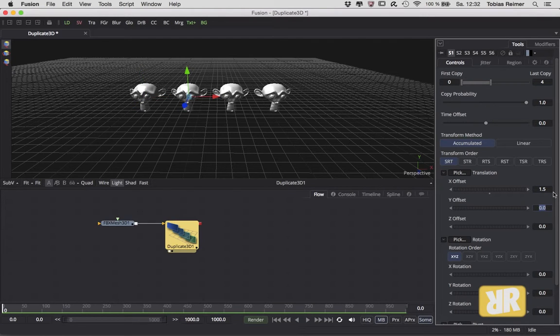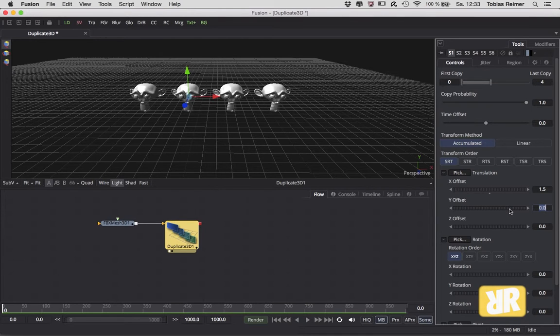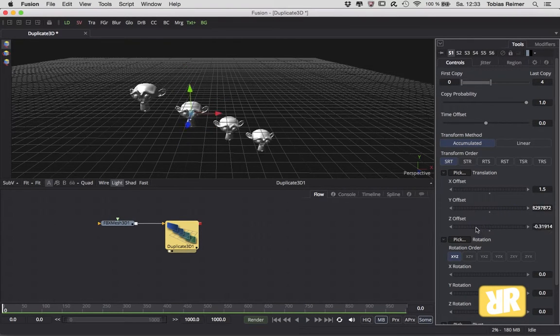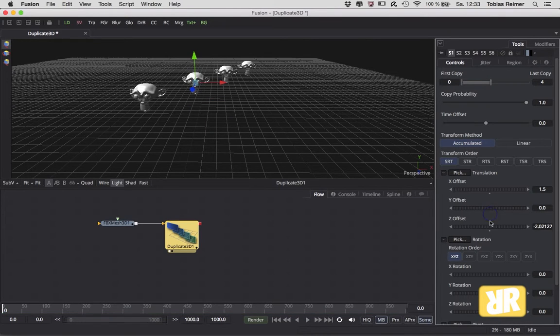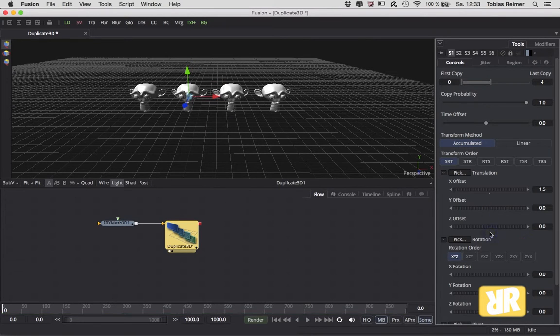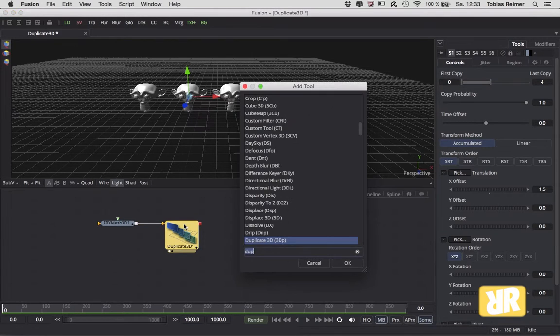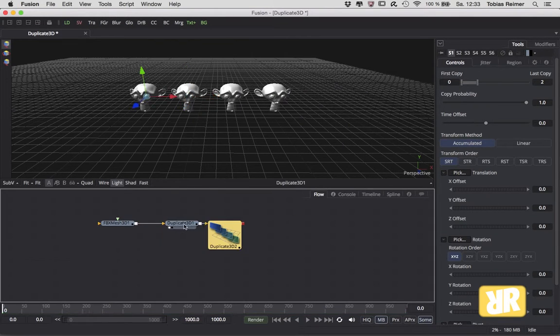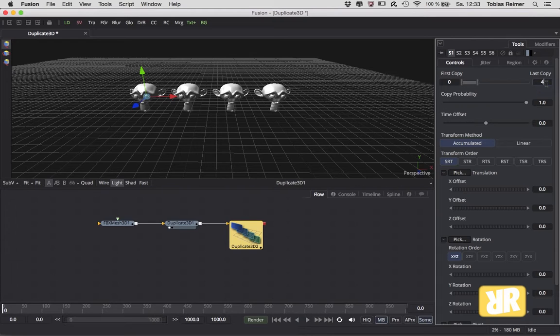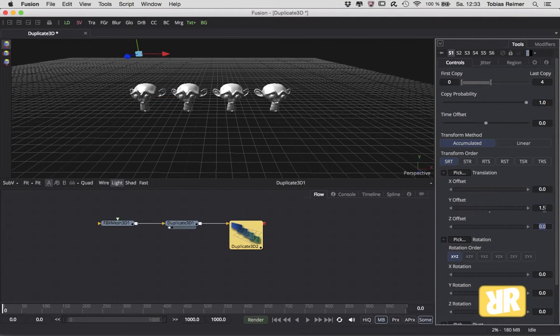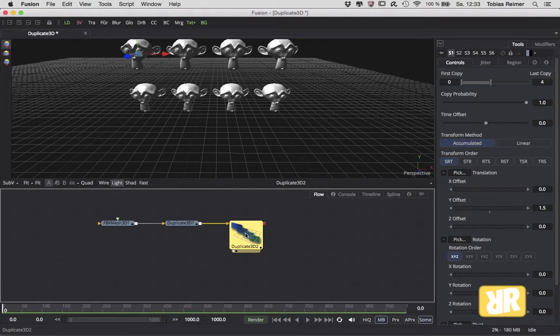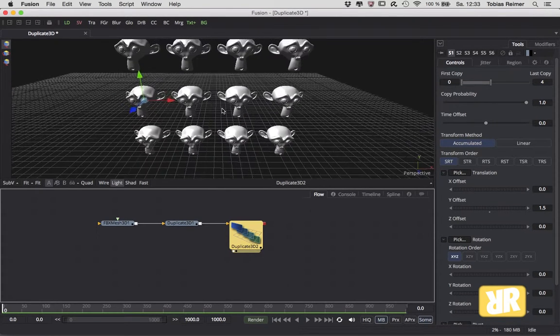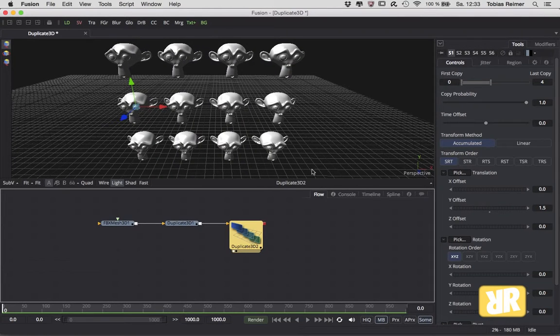I could easily offset them on the y and z axis as well, but that's not what I want. Instead, I am going to duplicate one more, and this time I am offsetting it not on the x but on the y axis, and once again on the z axis.